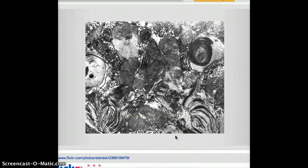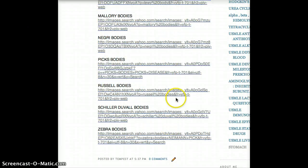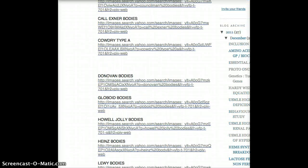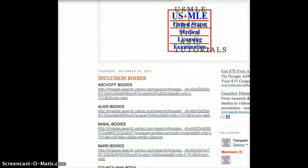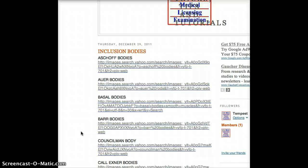That's about it. Hopefully these different pictures and links to these pictures are helpful to you. This was meant to be a quick video, and I'll see you guys in my next video. Bye for now.